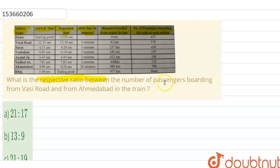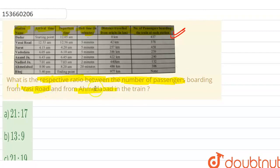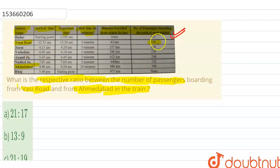The question is: what is the respective ratio between the number of passengers? The number of passengers will be focused on our 4th column — number of passengers boarding from Vasai Road and from Ahmedabad in the train. The passengers from Vasai Road are 378, and Ahmedabad is 306.